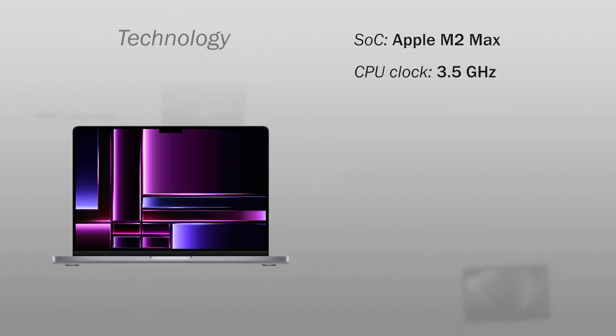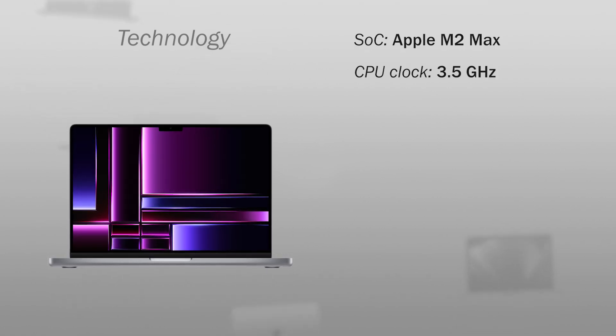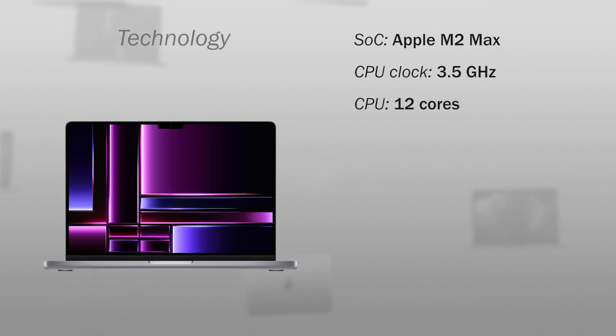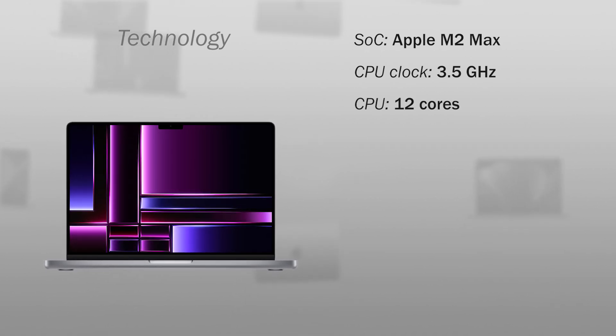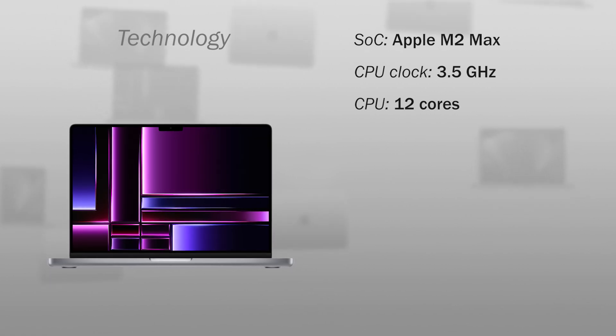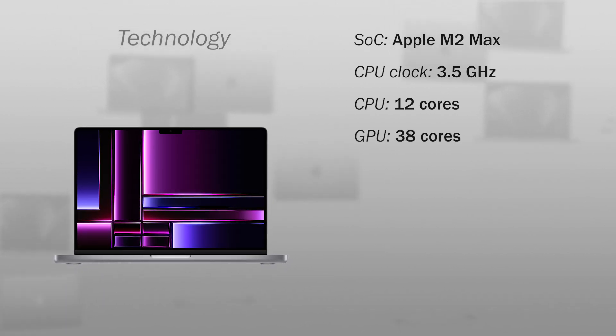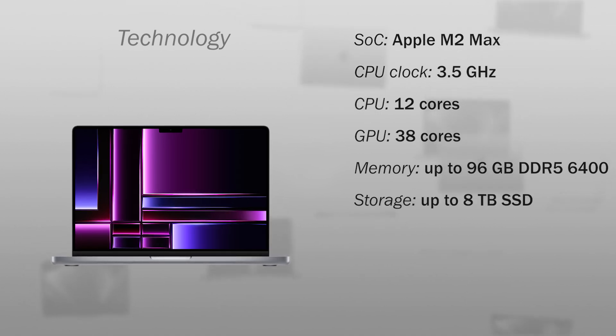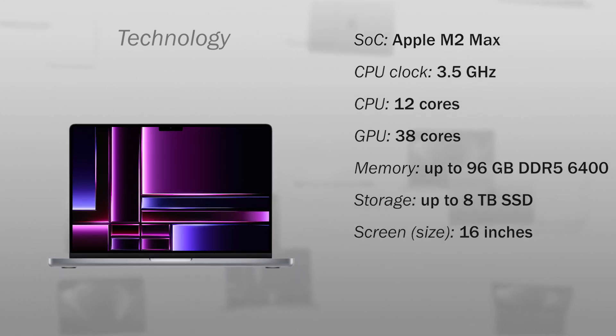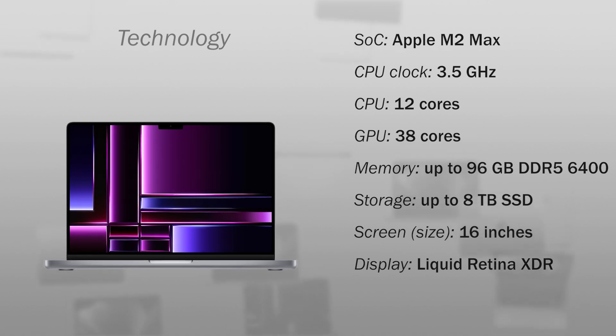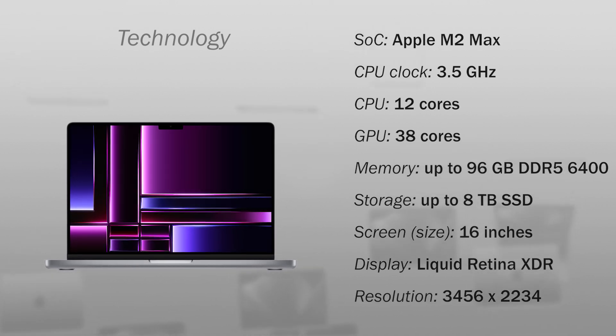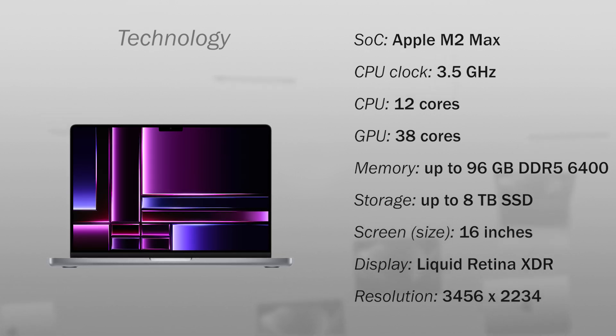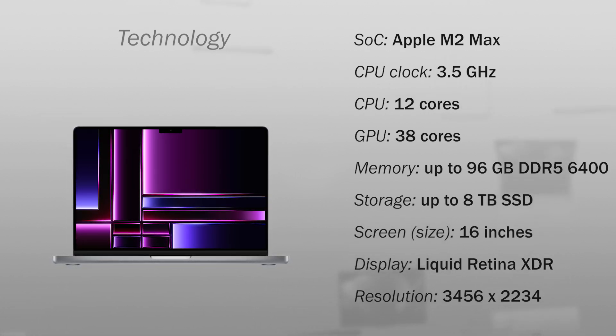About the technology, it has an Apple M2 Max, a maximum clock speed of 3.5 GHz with a 12-core CPU, 8 performance cores and 4 high efficiency cores. The graphics processor has 38 cores, 96 GB DDR5 RAM at 6400 MHz, 8 TB NVMe storage, a 16-inch Liquid Retina XDR display with a resolution of 3456 x 2234 pixels.